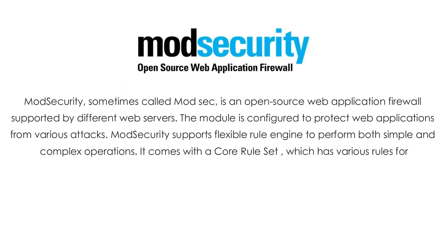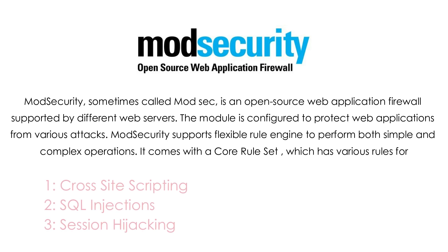ModSecurity is an open-source web application firewall supported by different web servers. The module is configured to protect web applications from various attacks. ModSecurity supports flexible rule engine to perform both simple and complex operations. It comes with a core rule set, which has various rules for cross-website scripting, SQL injection, session hijacking and more.